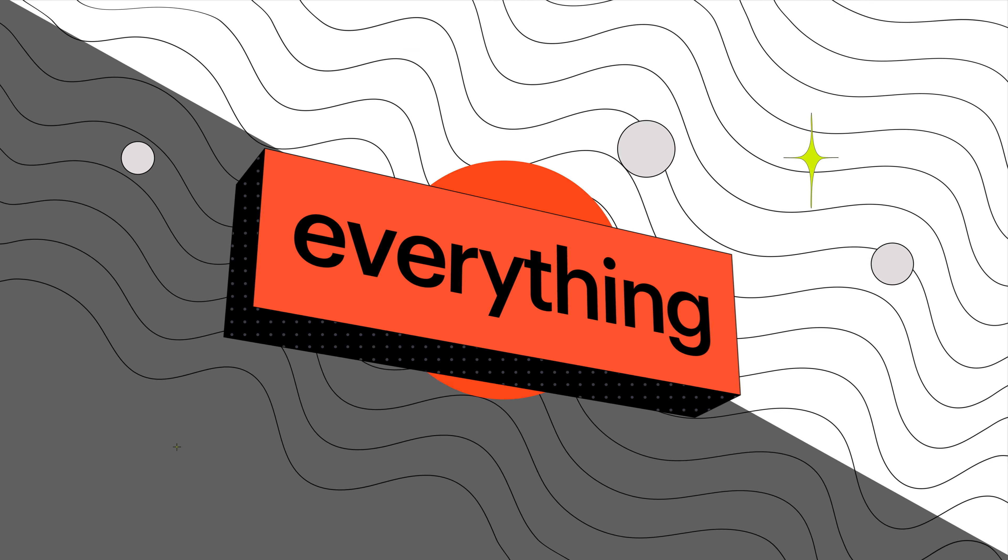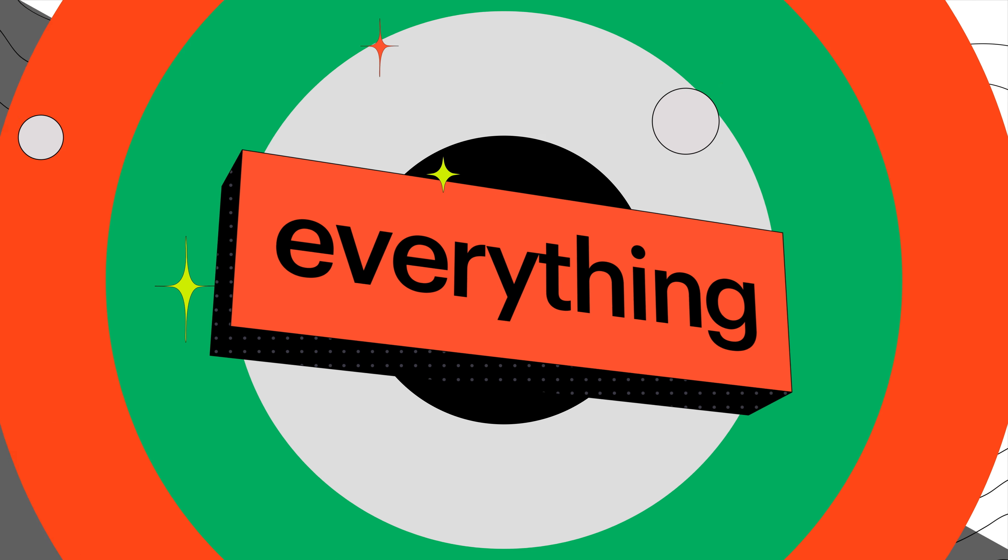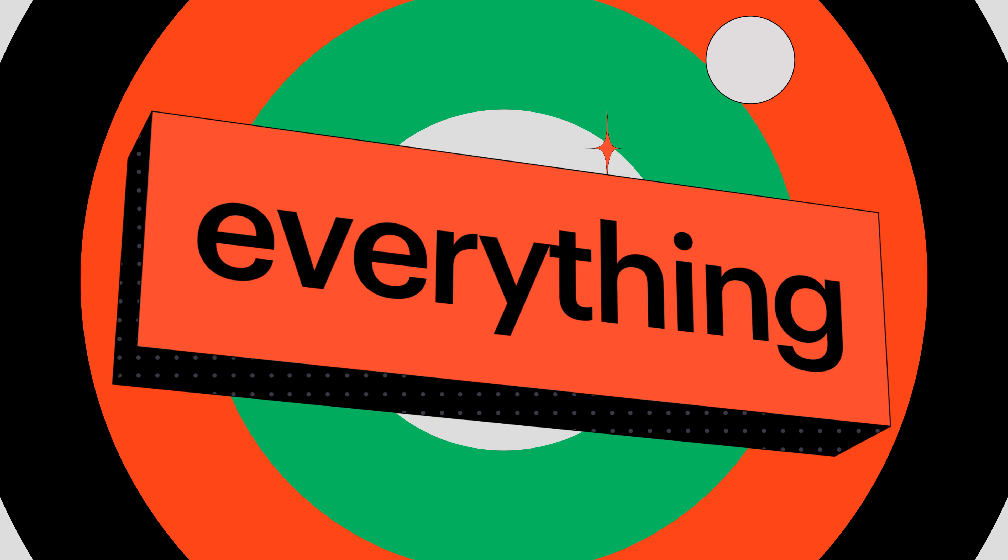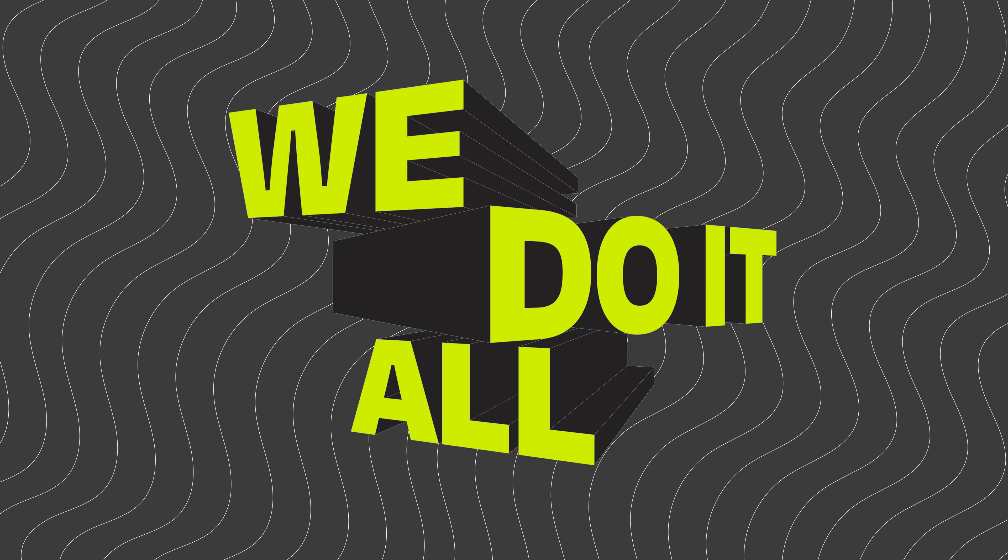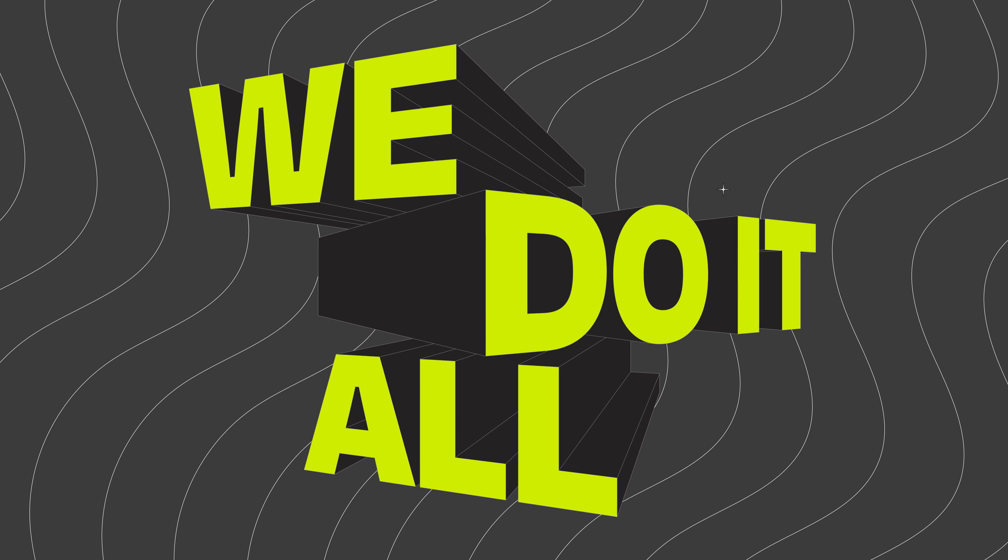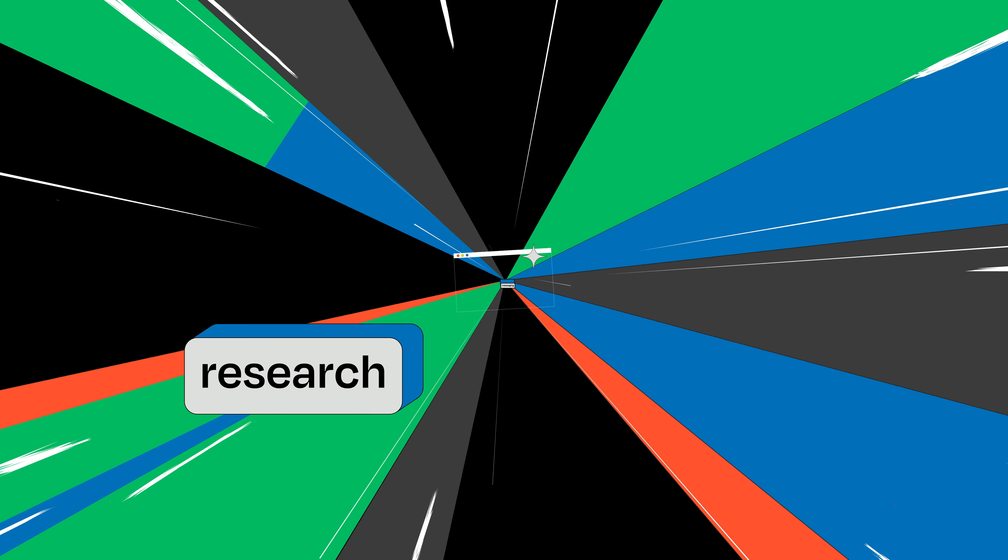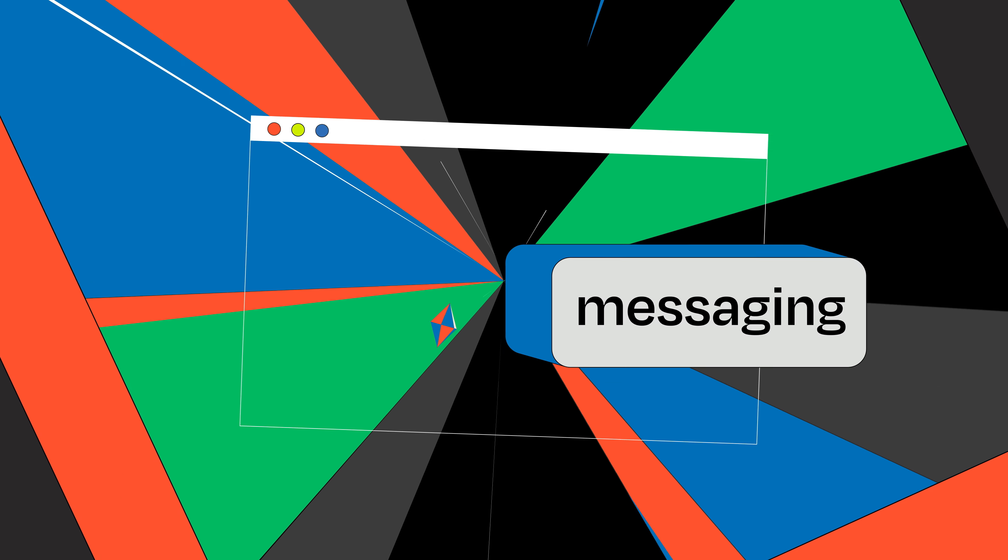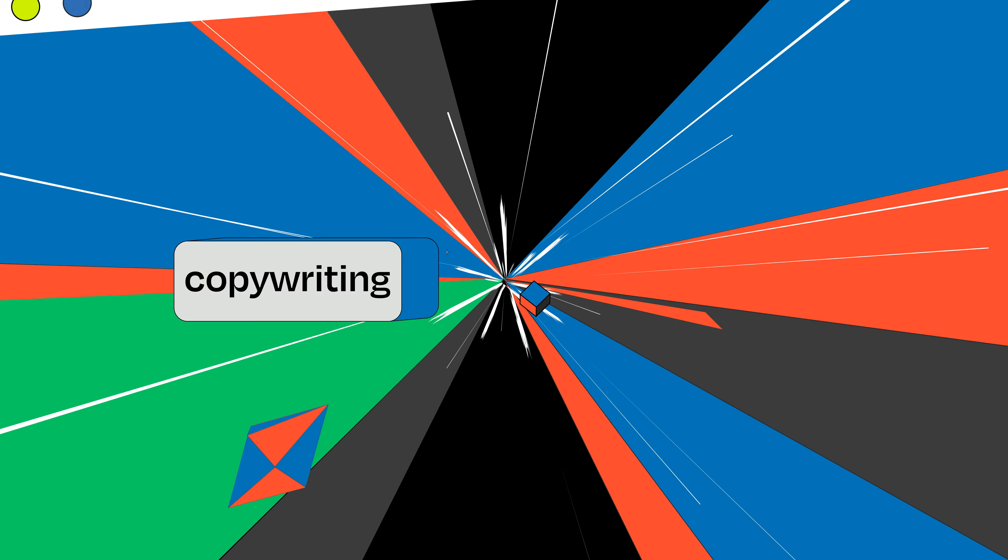The everything in everything design actually means something. We do it all. Research, messaging, copywriting, design, animation, and development.